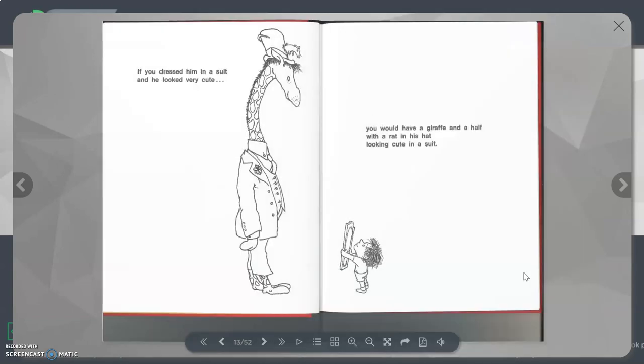If you dressed him in a suit and he looked very cute, you would have a Giraffe and a Half and a Rat in his hat looking cute in a suit.